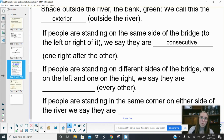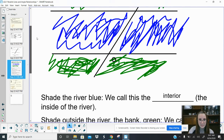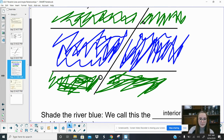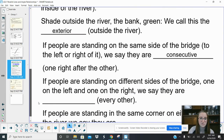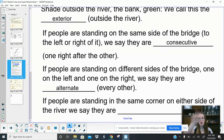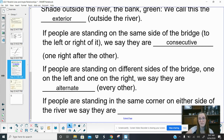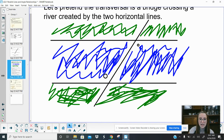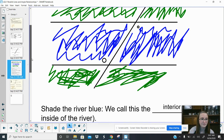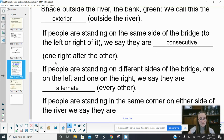Same side of the bridge — either both to the left or both to the right — that's consecutive. Now if people are standing on different sides of the bridge, one on the left and one on the right — I'm over here and he's over here, we're on different sides of the bridge. We call this alternate. Alternate means every other, going back and forth. So different sides of the bridge is alternate; same side is consecutive.